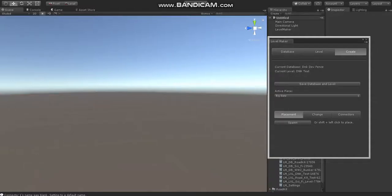In this video, I'm going to show you how Levelmaker can work very easily with pieces that are designed to be parts of walls and fences and such.